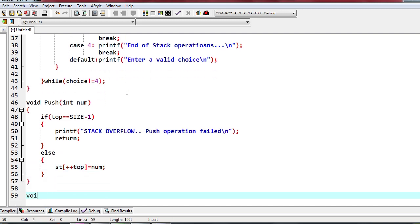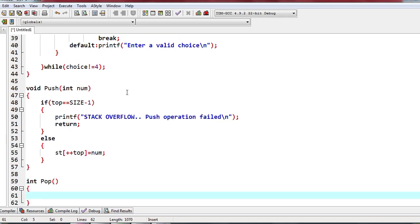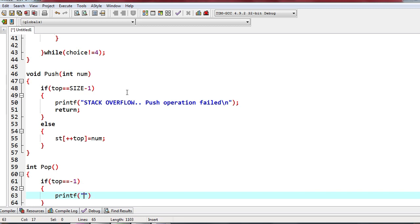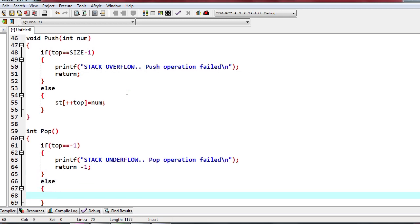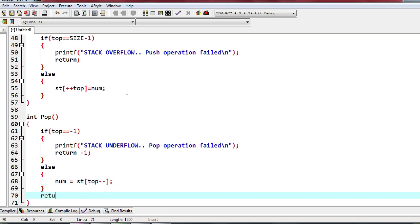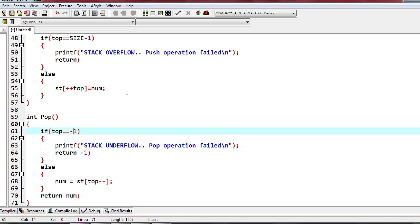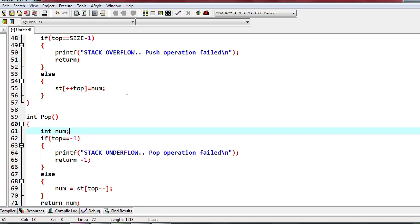For the pop function: `int pop()`. We declare `int num`. If `top == -1`, print 'Stack underflow, pop operation failed' and return minus one. Otherwise `num = st[top--]` and `return num`.